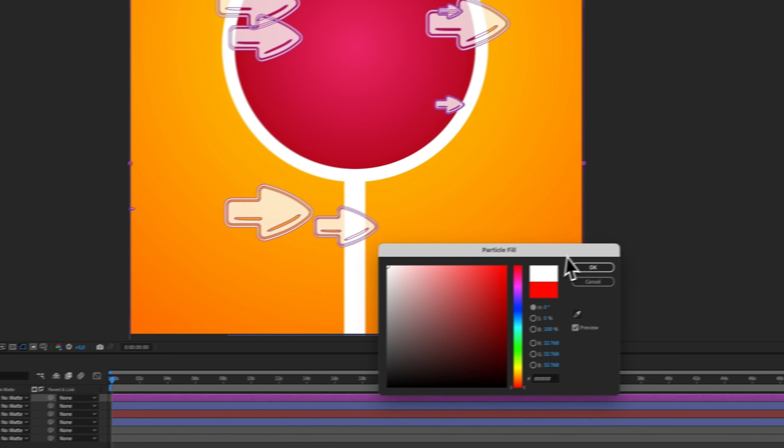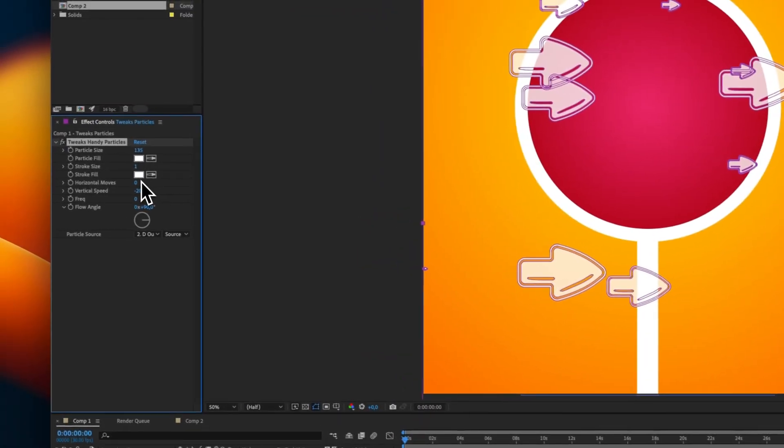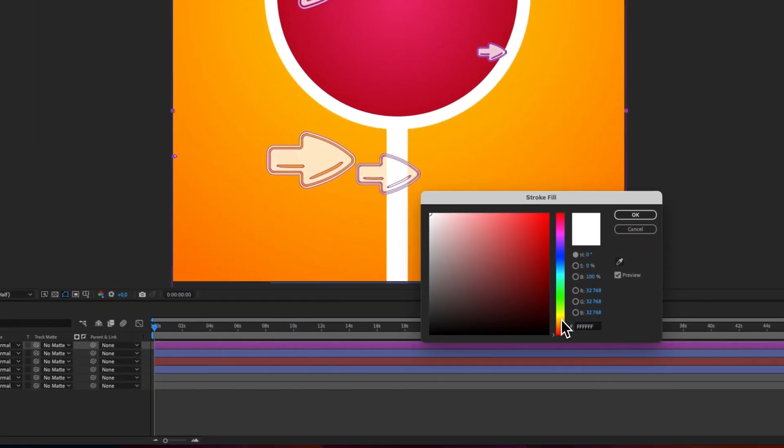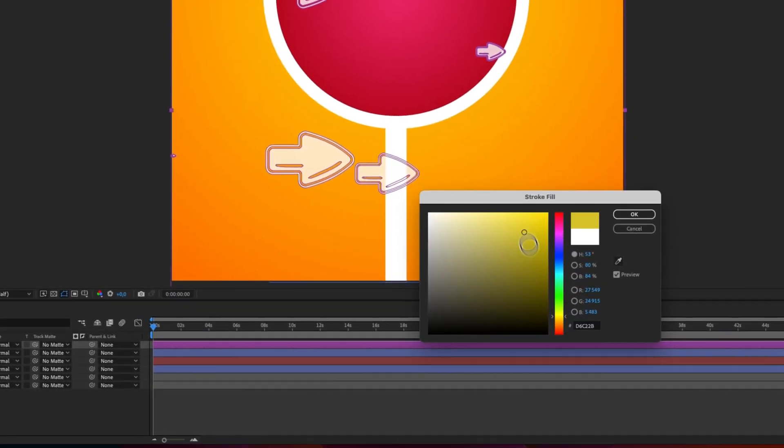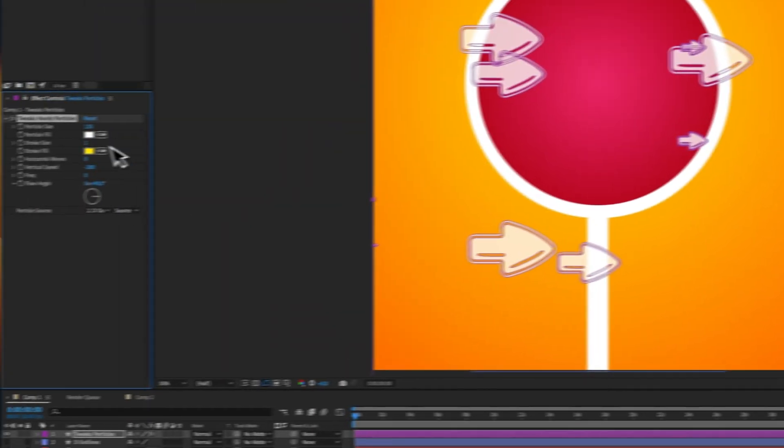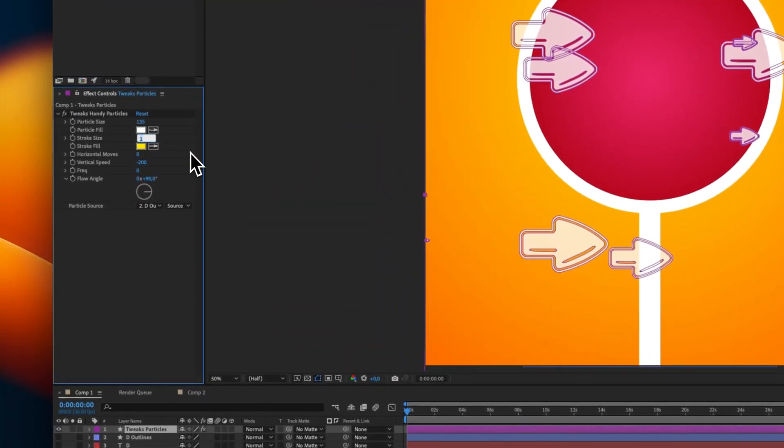White, for example. And the stroke fill color. Let's say, a punchy yellow. And maybe, the stroke side would be five points.